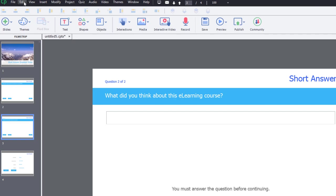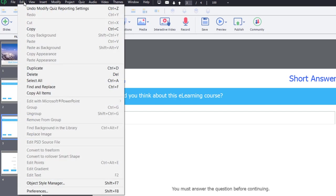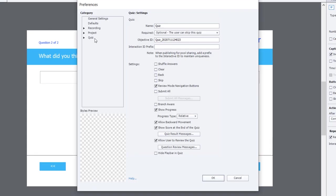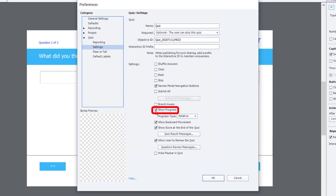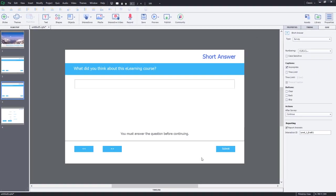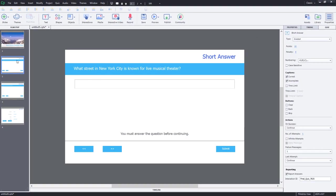Now, to get rid of the progress indicator on your quiz slides, we're just going to go into the edit drop-down menu and go to preferences. Specifically, we're going to navigate to the quiz category and the settings subcategory. And then we're going to uncheck show progress so that the question two of two will disappear from our survey question.